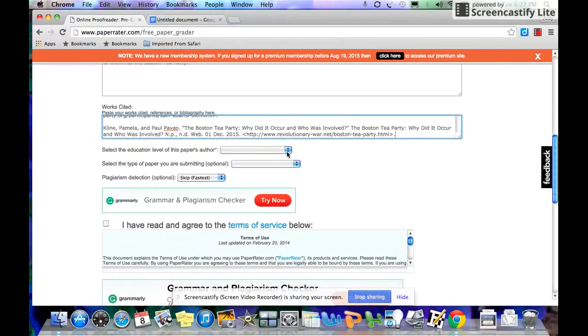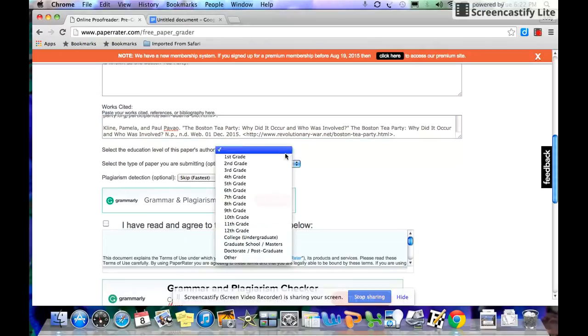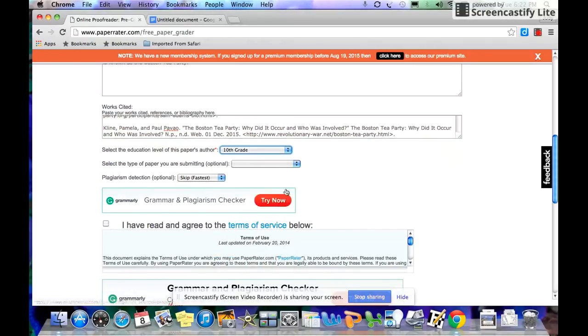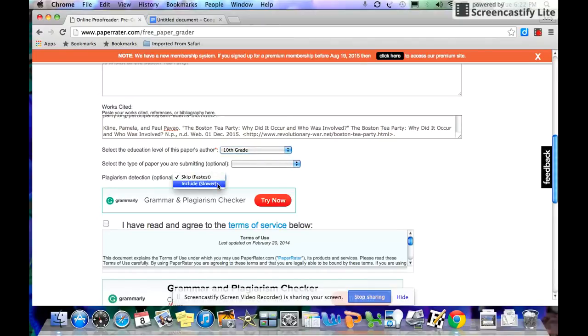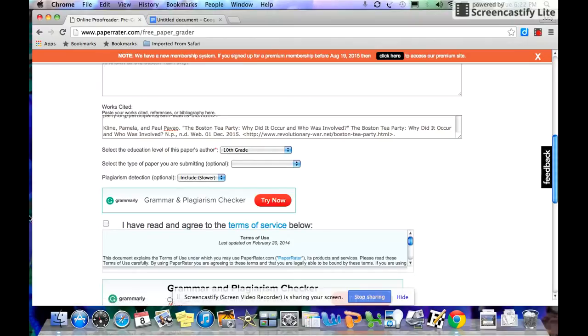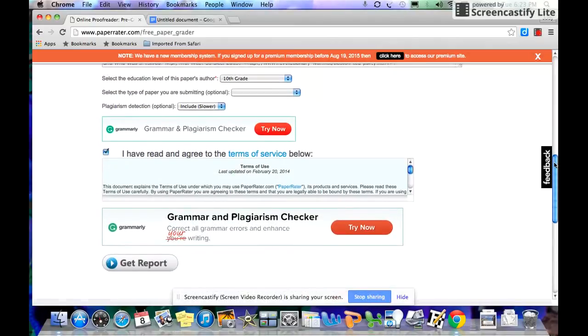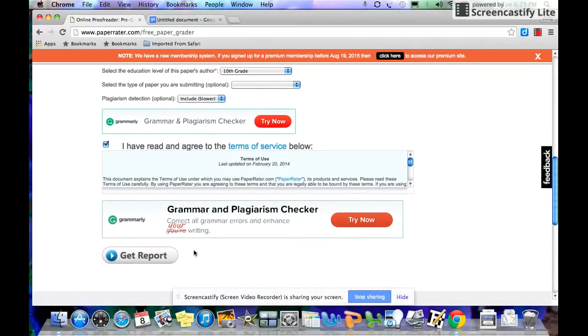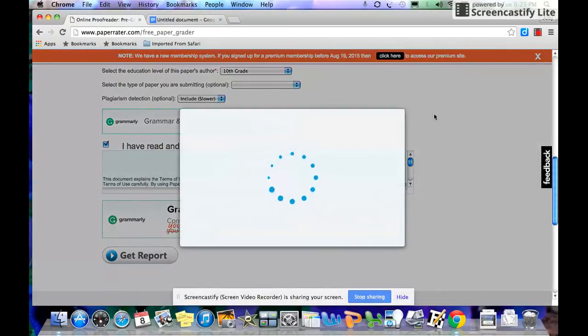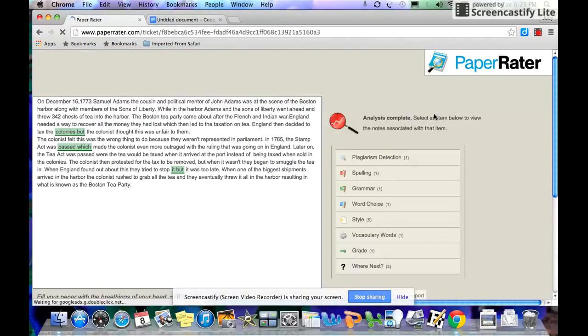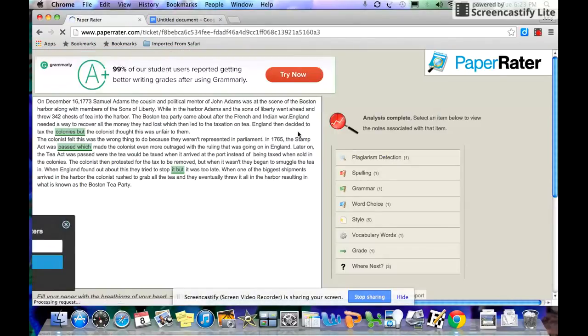Put your grade. Very important to put your grade, because it does base your writing on what your grade level is. And make sure you turn on the plagiarism detector. It makes the analysis a little bit slower, but you should still turn it on. Click I have read the terms and conditions. Please just accept them. And then hit Get Report.